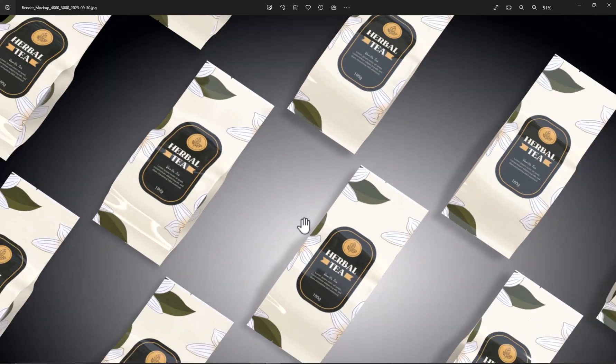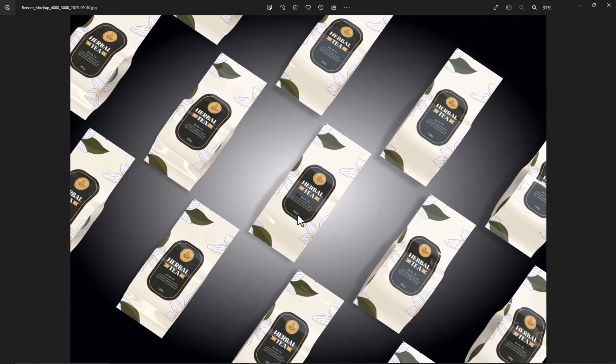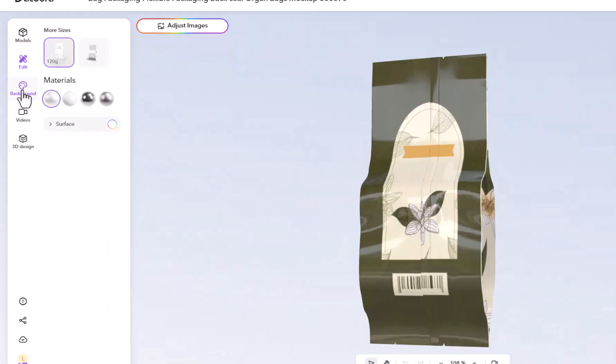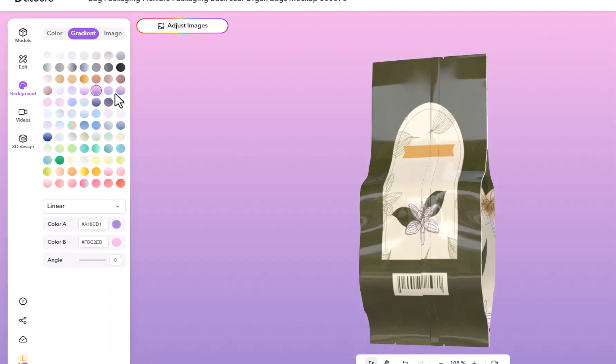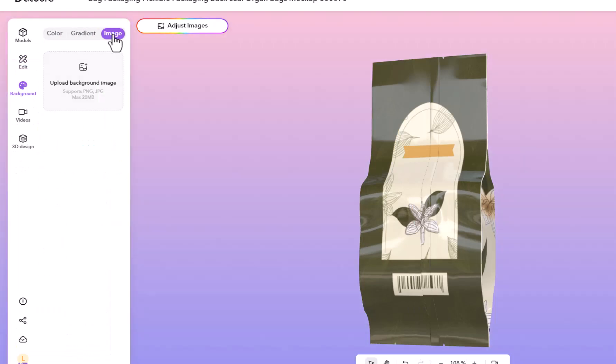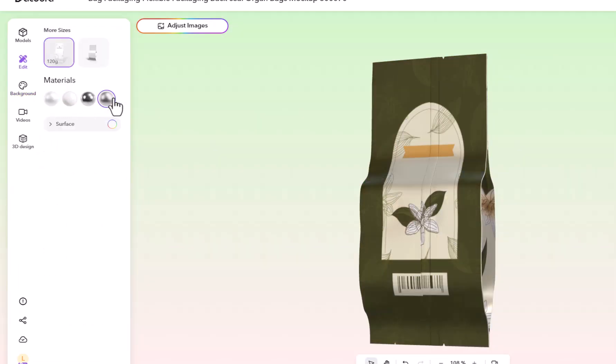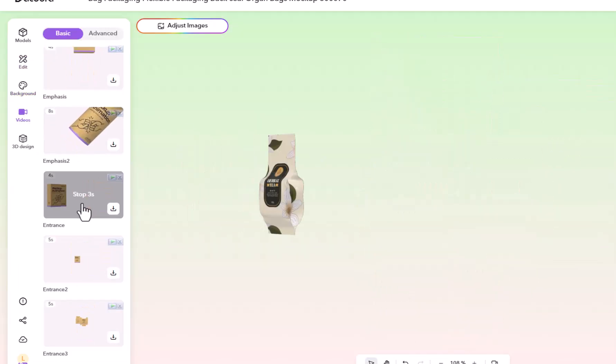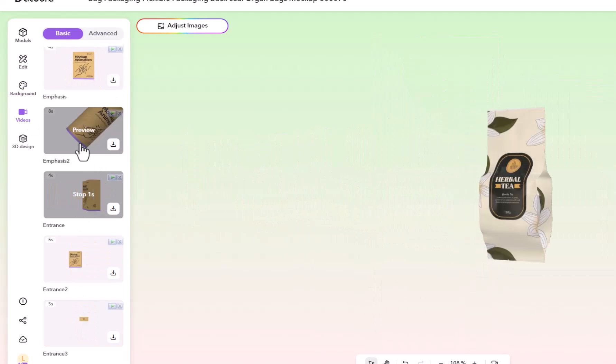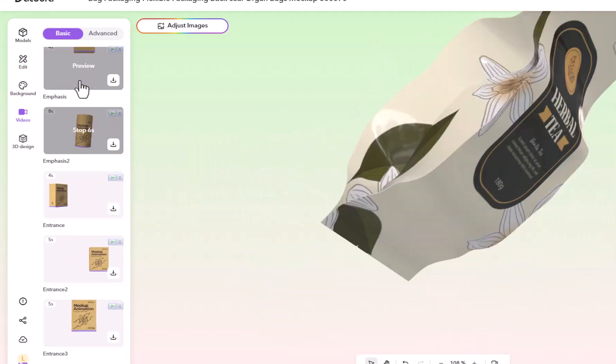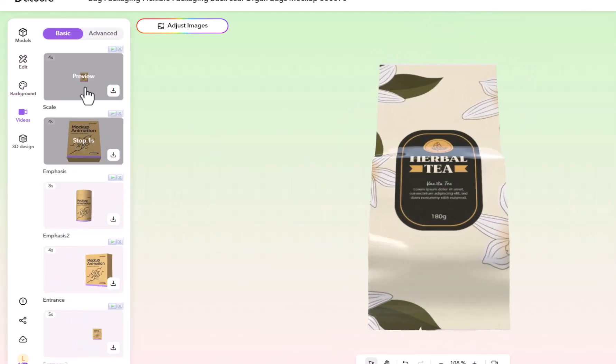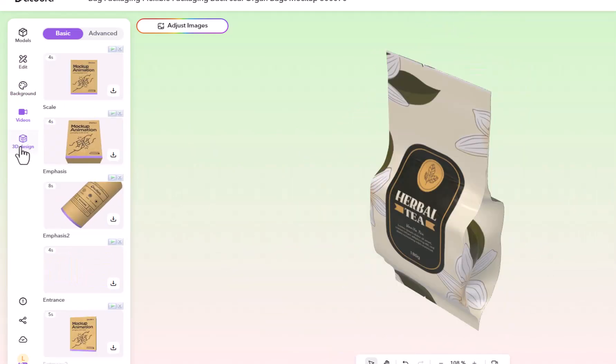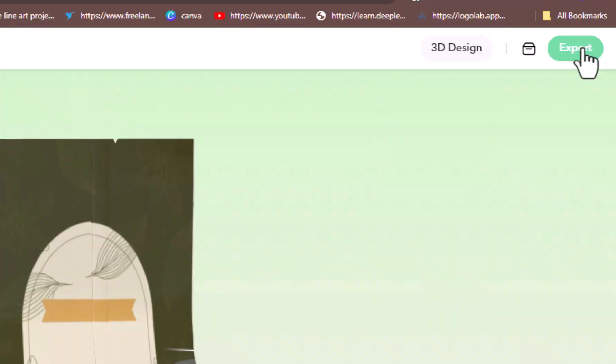After exporting the mockup in image format, now go back to the editor and make any changes you need, like changing background color, materials, and much more. You can also select different previews of your mockup for the animation from this video section.